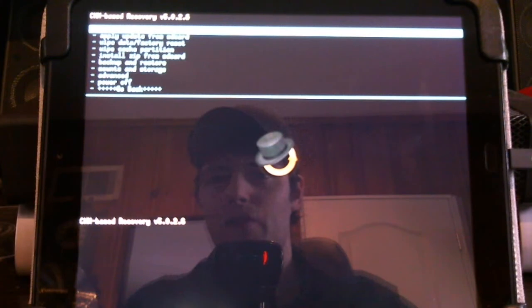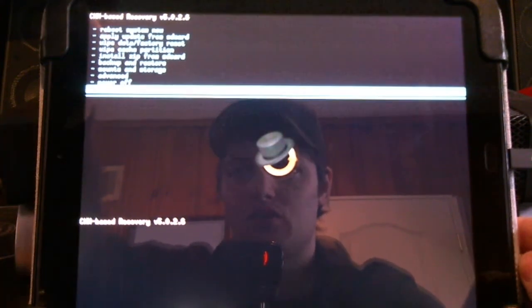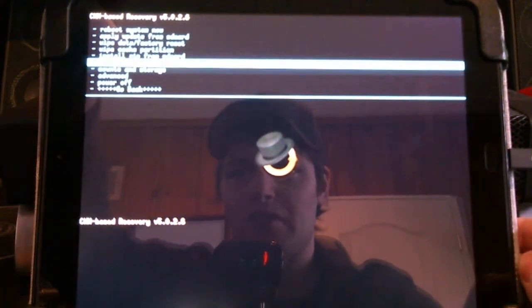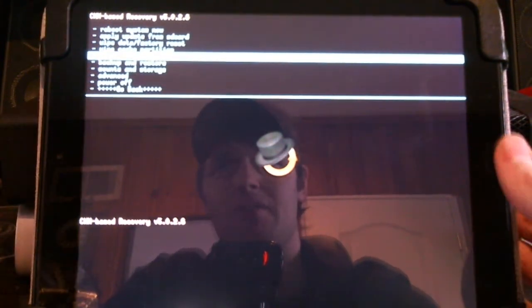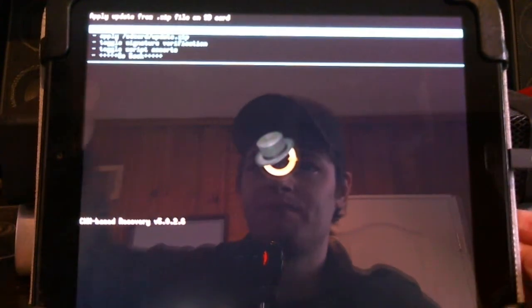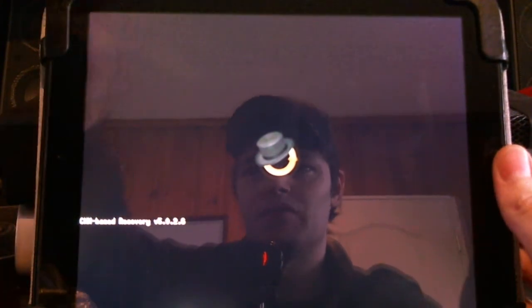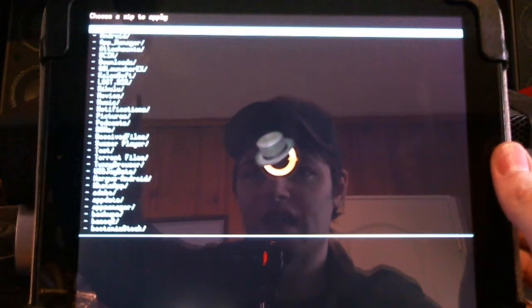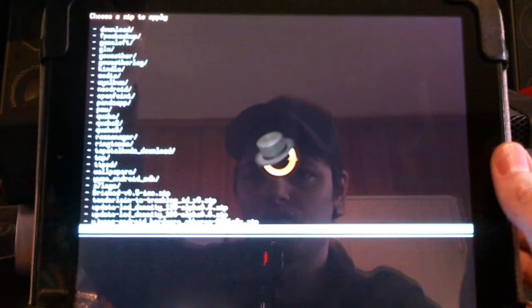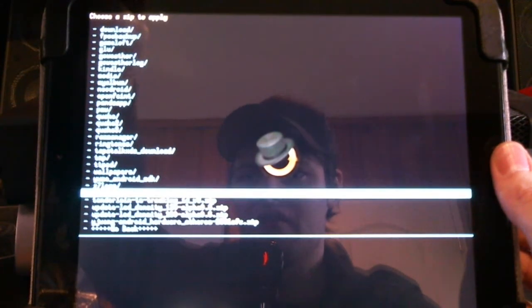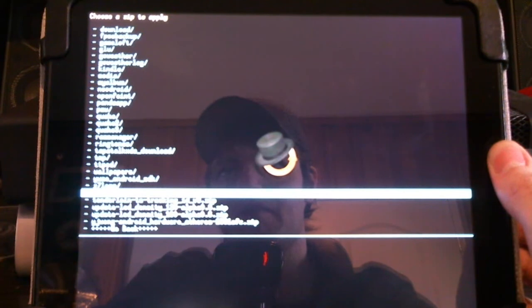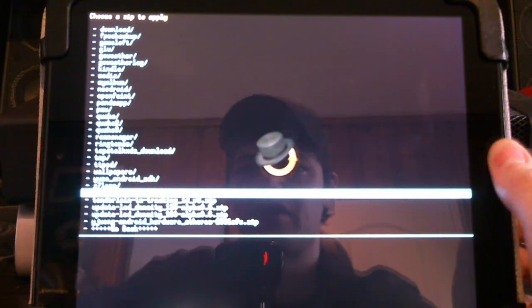Alright, we're in. Scroll down using the volume buttons. Go to install from zip to zip card. Hit the home button. Choose the file. Hit the home button again. Scroll down to your file. Bricked version 0.5, ICS.zip. That's the file. We're going to click OK.